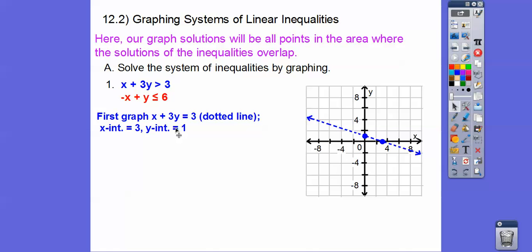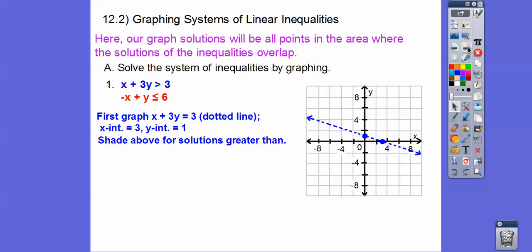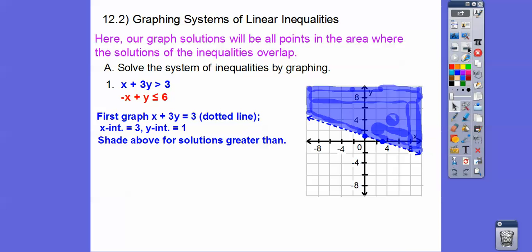Now since it's greater than, we're either going to shade this side or this side. If you don't know what side to shade, just test a point — 0, 0 is a good one to test. If it's yes, then you shade the side that 0, 0 is on. If it makes it no, then shade the other side. Plug in 0 for both: is 0 plus 0 greater than 3? That's a big fat no, so I'm going to shade the other side. Since it's greater than, your book will say shade above the line. So there it is, shaded above in blue.